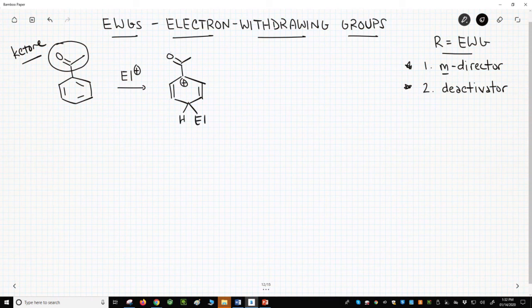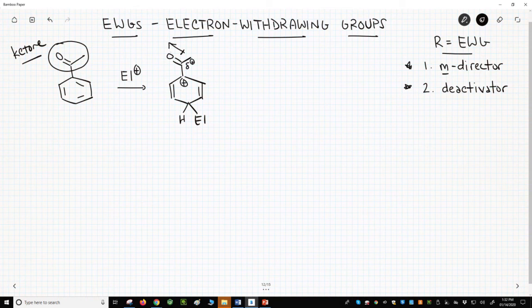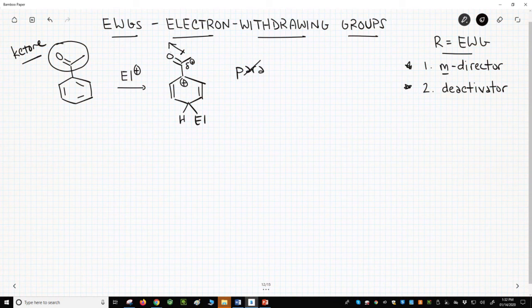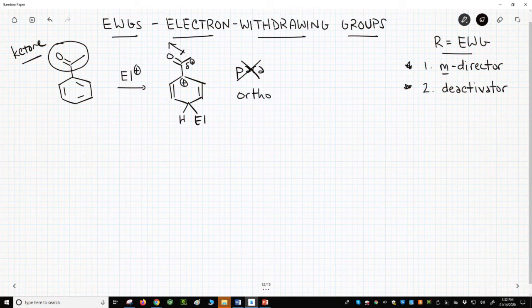The carbonyl itself is polarized, and the carbonyl carbon has a partial positive charge. The partial plus on the carbonyl carbon will strongly destabilize the carbocation — this is unfavorable. Therefore, the para product is disfavored. If we tried to put the electrophile on the ortho carbon, we would find a similarly unstable resonance form.